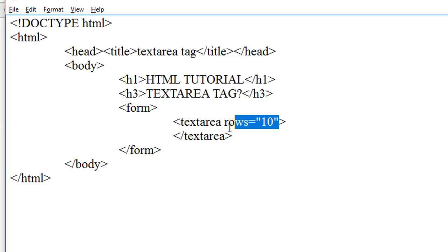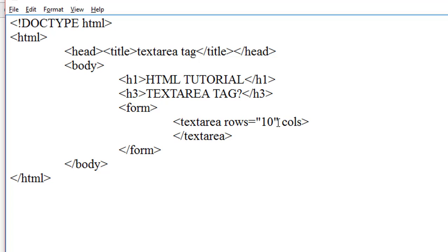And the columns attribute specifies the visible width of a text area, so we write here 20.